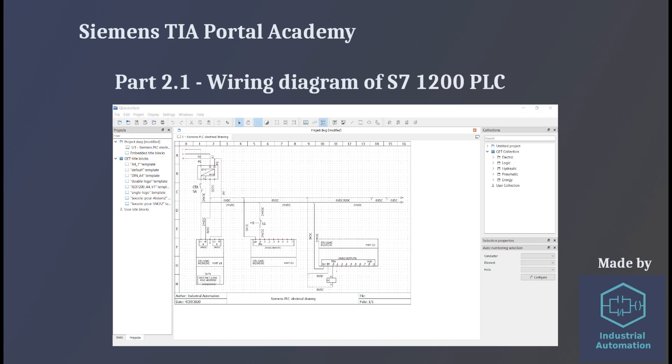Hello, in this video I want to show you how to wire S7-1200 PLC and its IO modules.